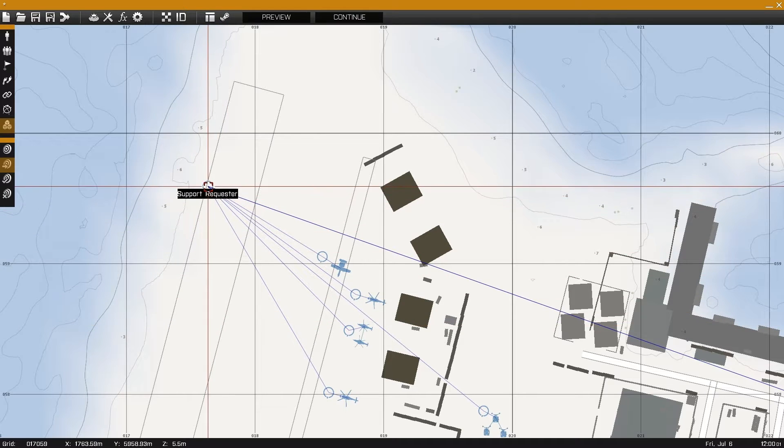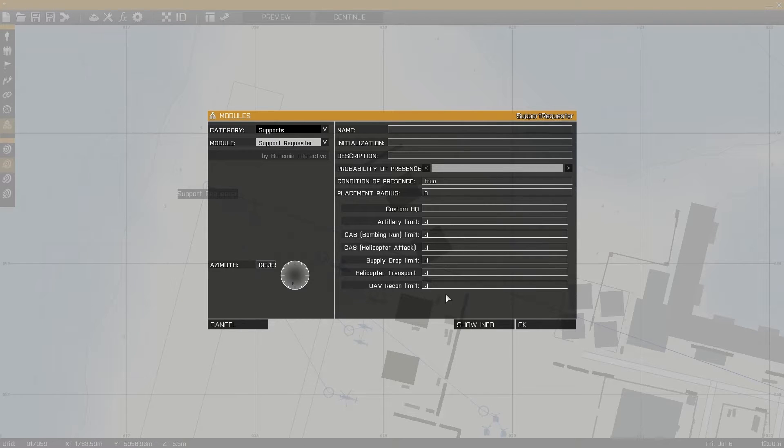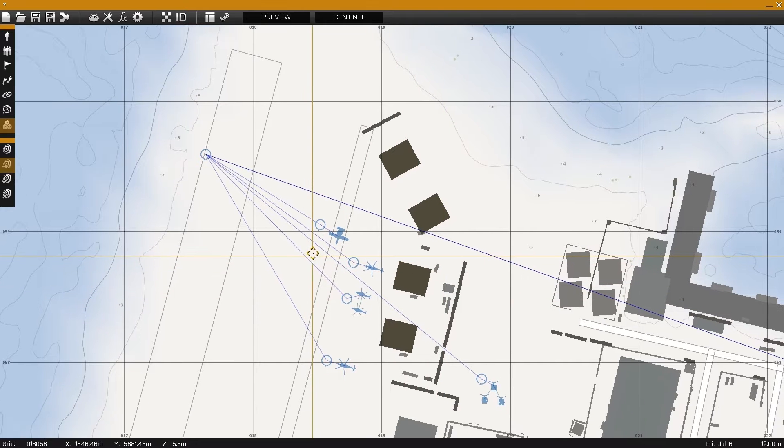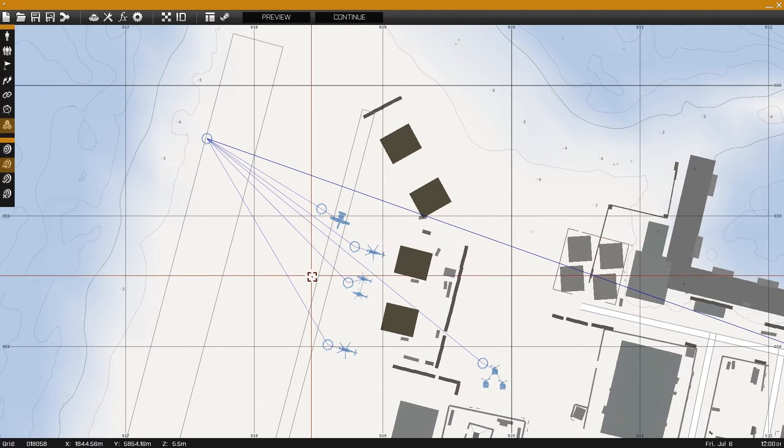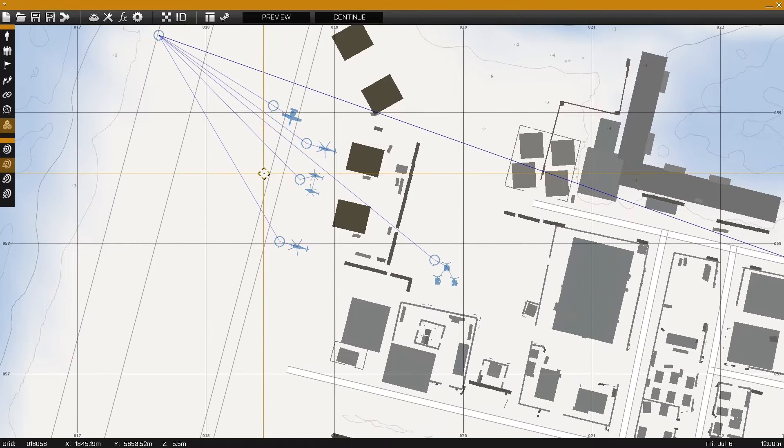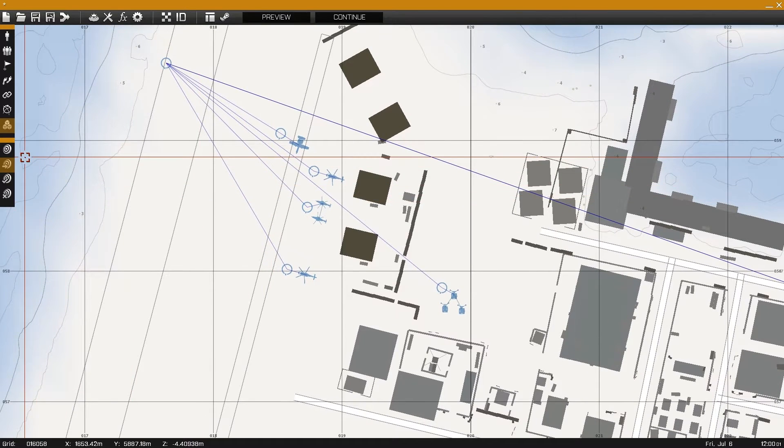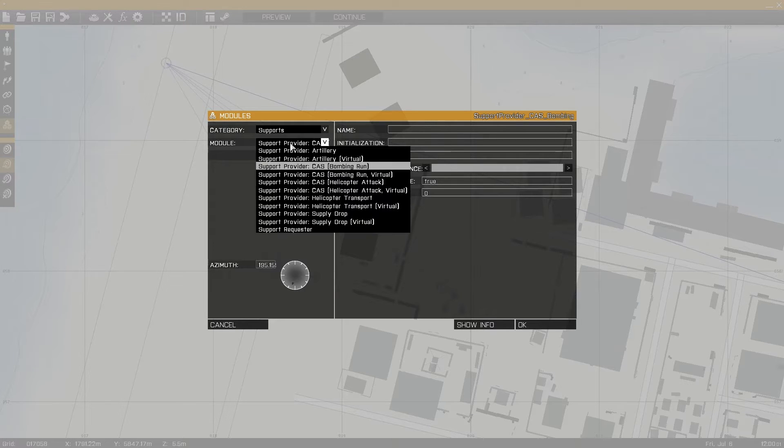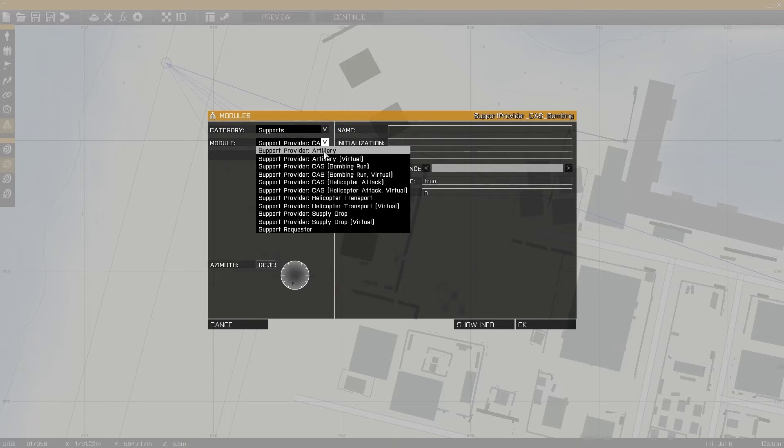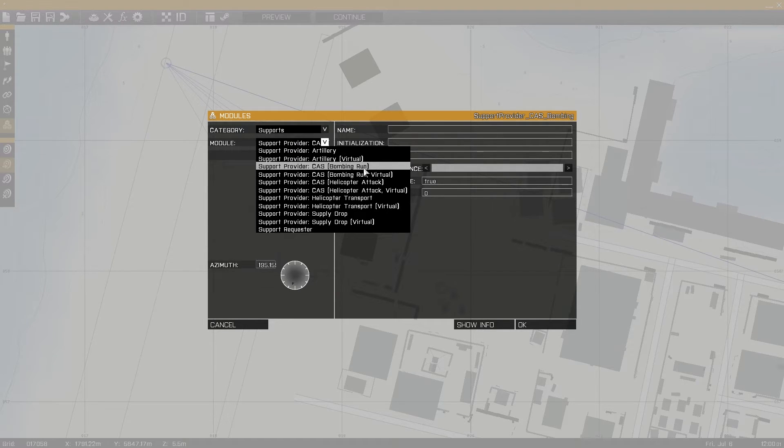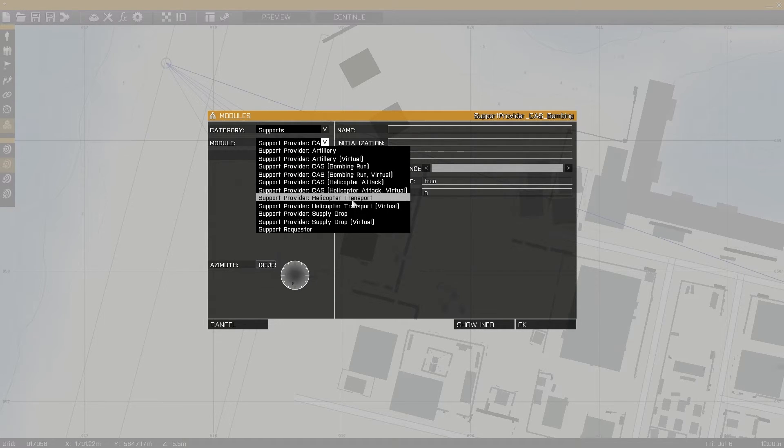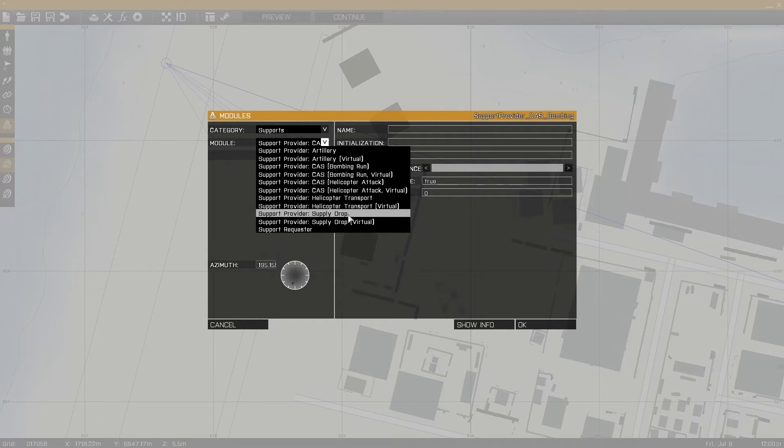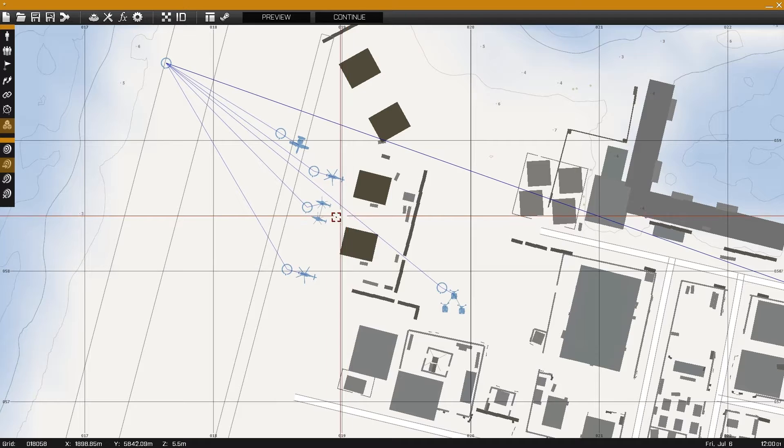With the support requester module placed and set up we can now place our support providers. Go into modules, support, support provider and place down the support provider you wish to add into your mission. Each provider has two options, one being physical and one being virtual.